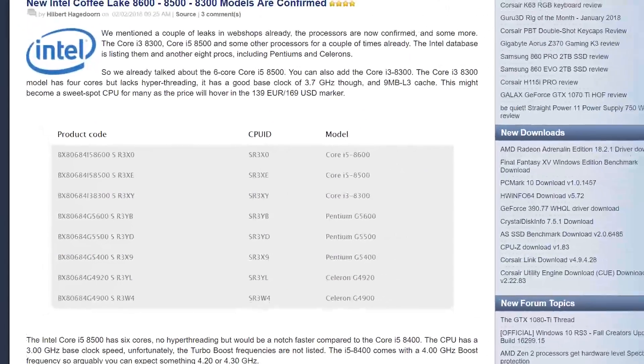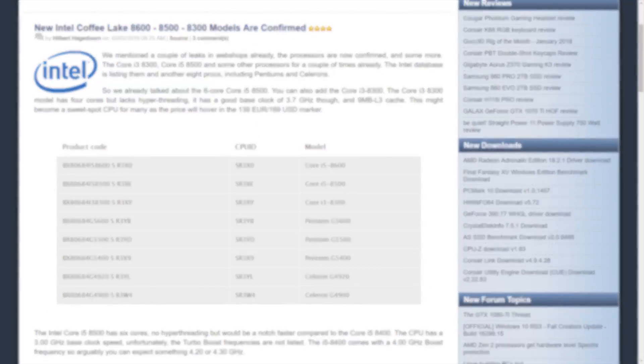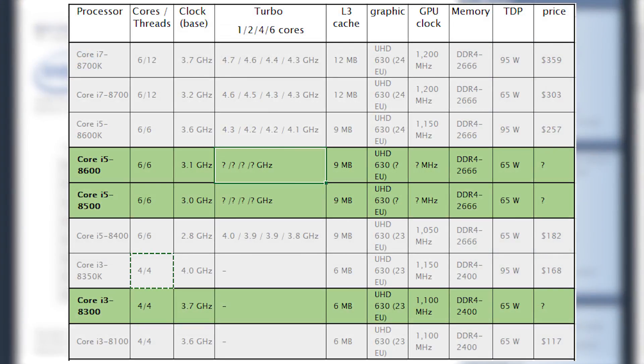In terms of performance, the i5-8500 will come in at 3.0GHz base clock speed, which is 0.2GHz higher compared to its predecessor, the 8400, which boasts a 2.8GHz base clock speed.